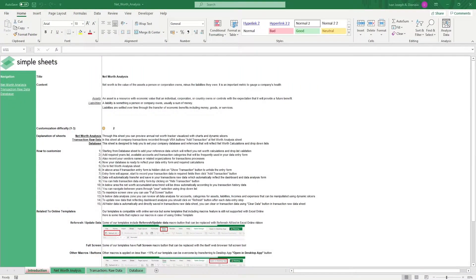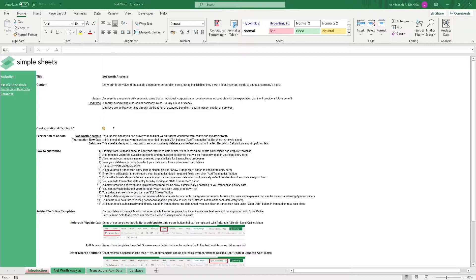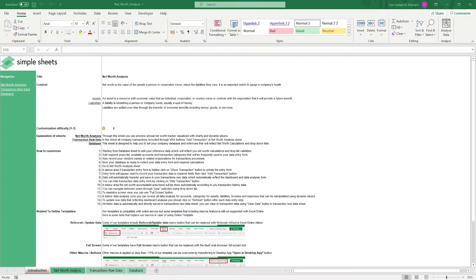Hi, this is Ivan with Simple Sheets. In this video, we're gonna do a step-by-step tutorial of our net worth analysis template. This is one of over a hundred pre-built and smart templates that we offer. Click the link in the description and try five free templates before you buy. Let's get started.